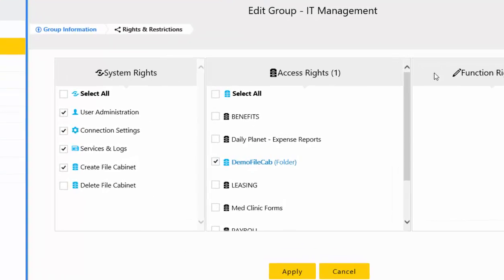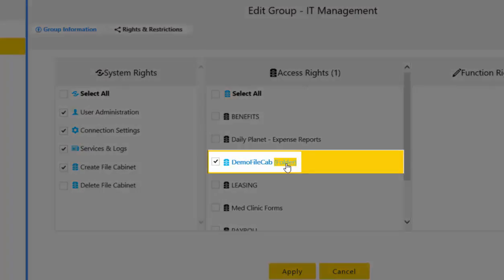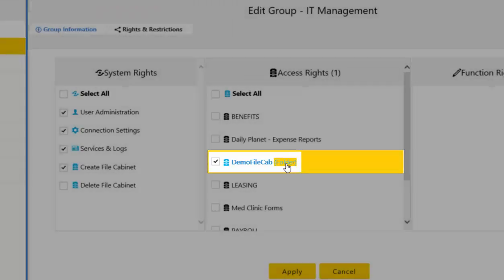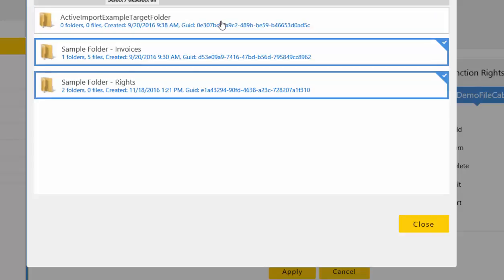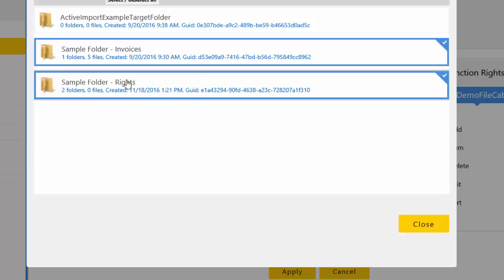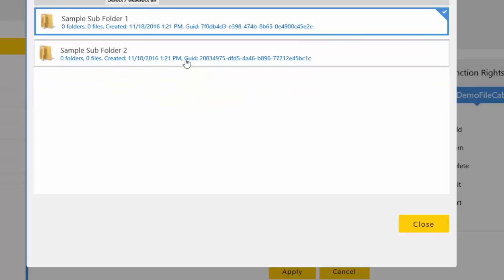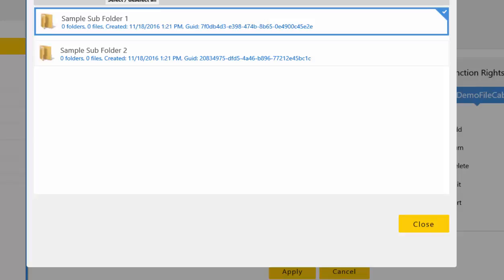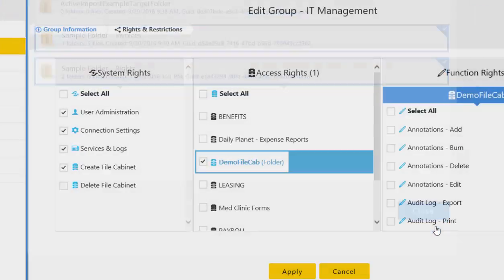To allow folder access rights to users in the group, click on the folder link displayed under the access rights next to the already selected file cabinet. To hide certain folders, deselect those folders in the browser. Once a folder is deselected, all subfolders will be hidden from the user as well. Once a folder is selected, all subfolders will be viewable unless you browse and deselect the individual subfolders. All selections made in this folder browser are immediately saved and cannot be canceled.